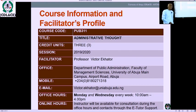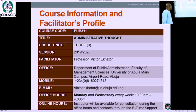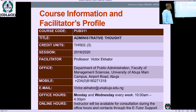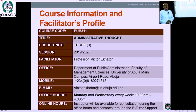My contact hours are Mondays and Wednesdays every week, 10 a.m. to 4 p.m. The instructor will always be available during the consulting office hours through our e-tutor support.